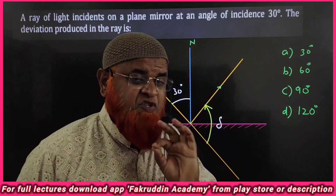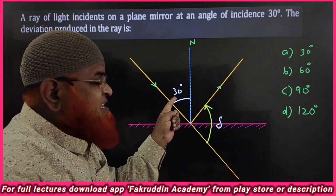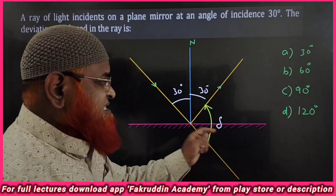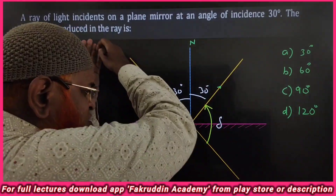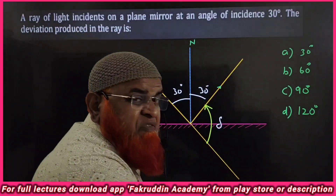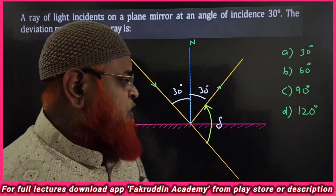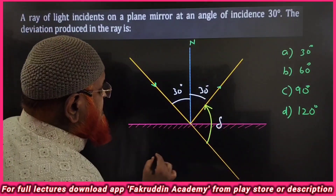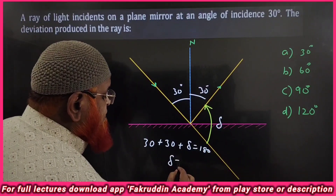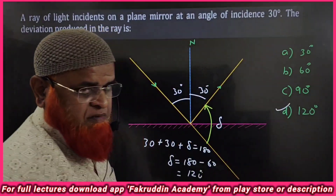This is a case of deviation of a light ray. When the incident ray makes an angle of 30 degrees with the normal, the reflected ray also makes 30 degrees by the law of reflection. The deviation is found using: 30 plus 30 plus deviation equals 180 degrees. Therefore deviation equals 180 minus 60, which is 120 degrees.